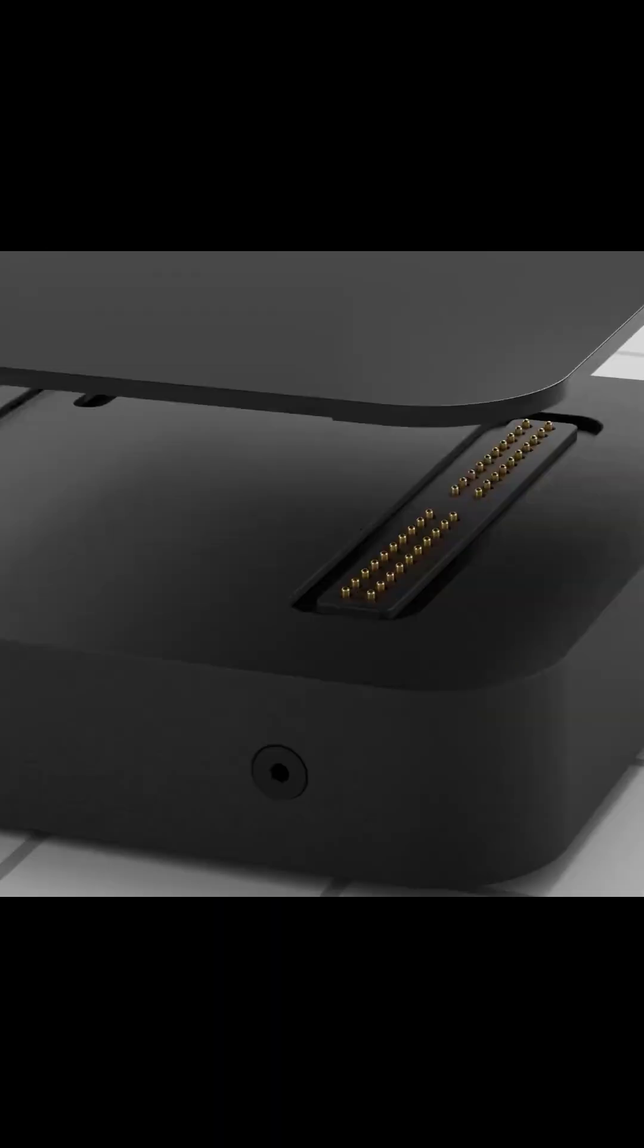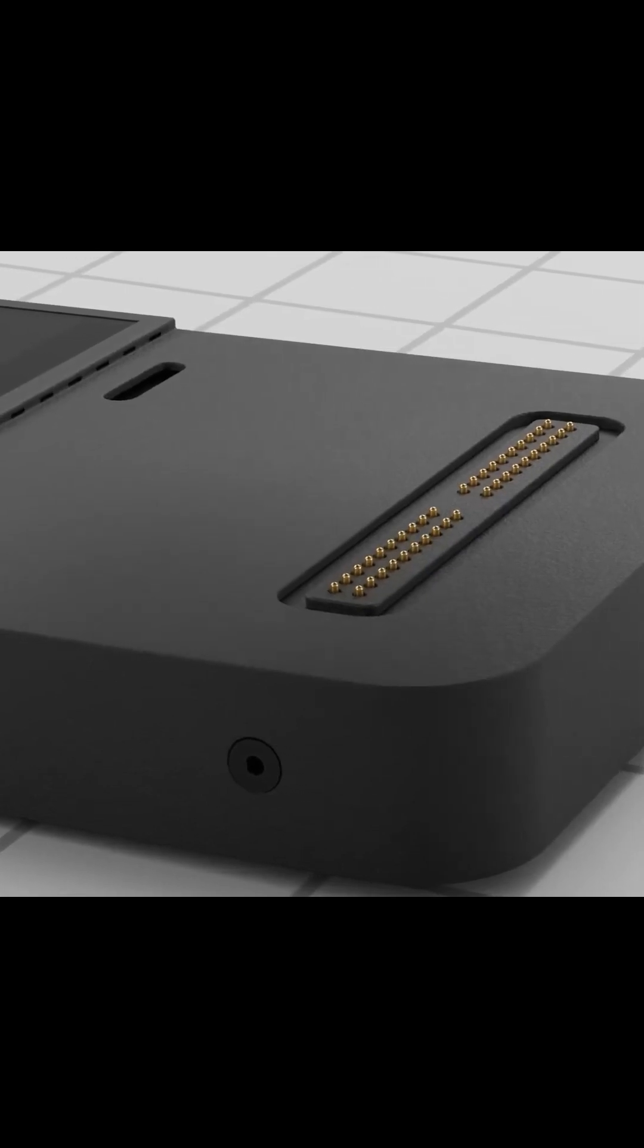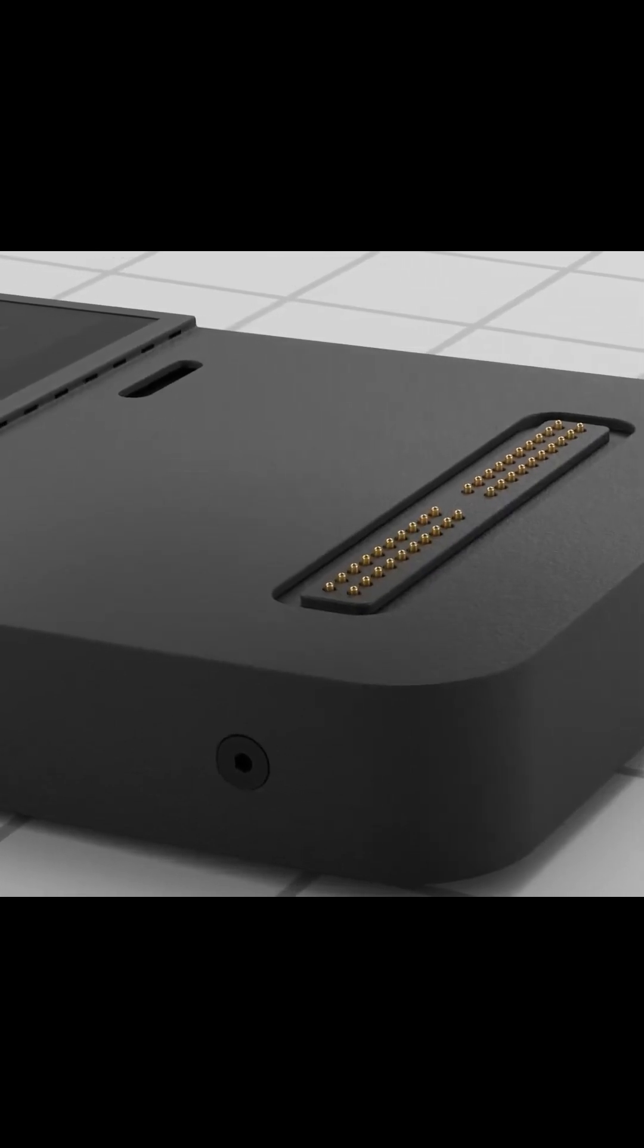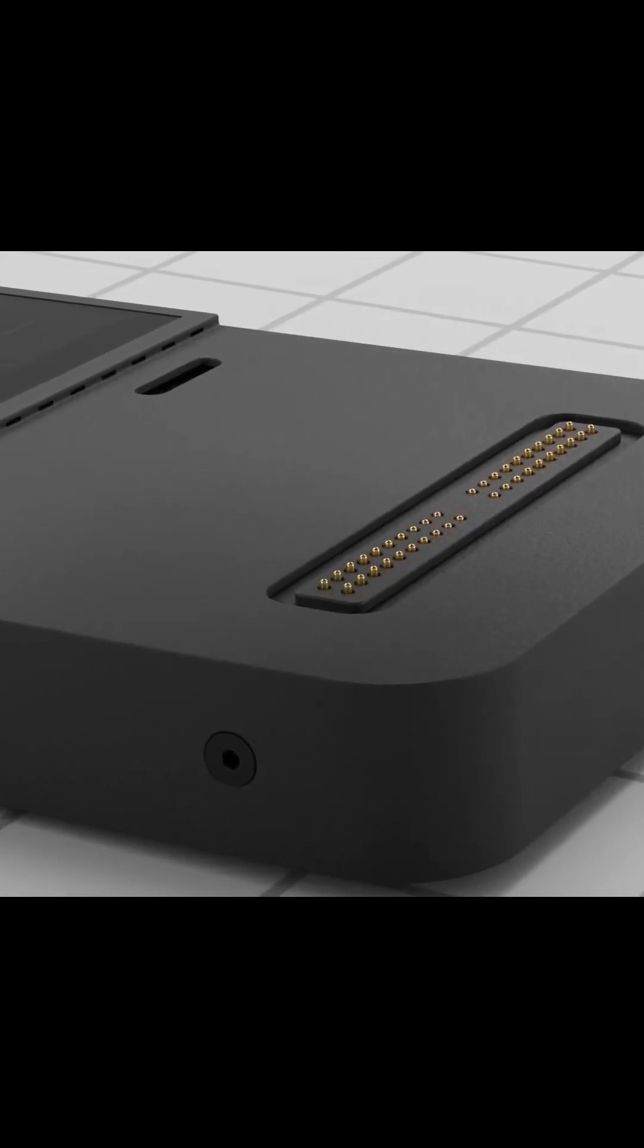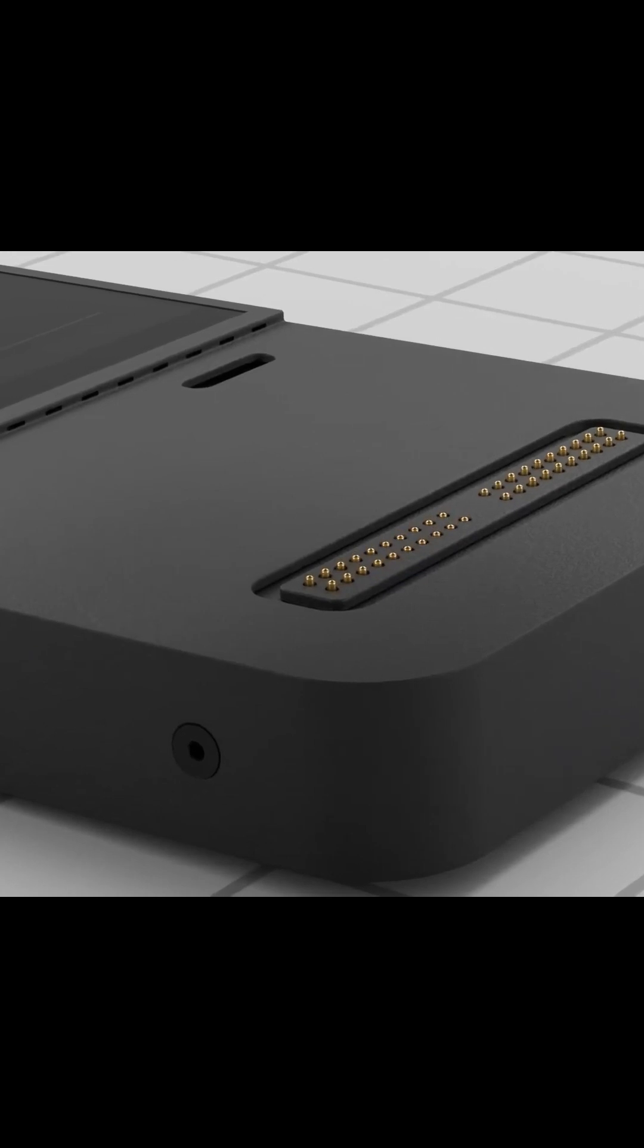One of the standout features of the Mecha Comet is its modular design. It comes with several standard extensions that transform its functionality.